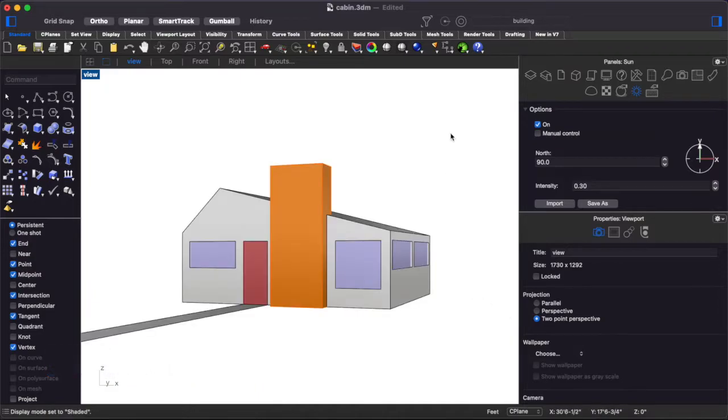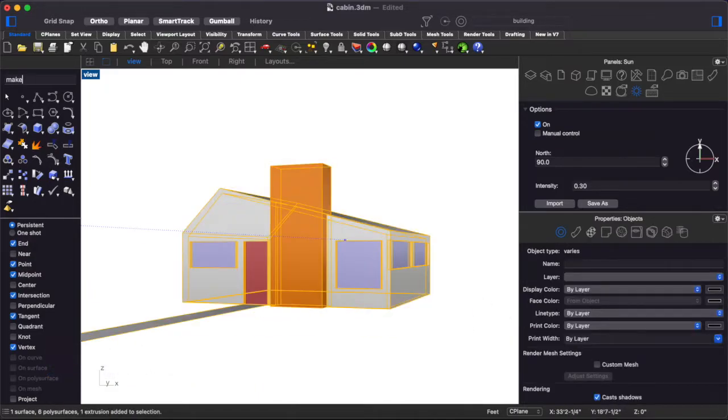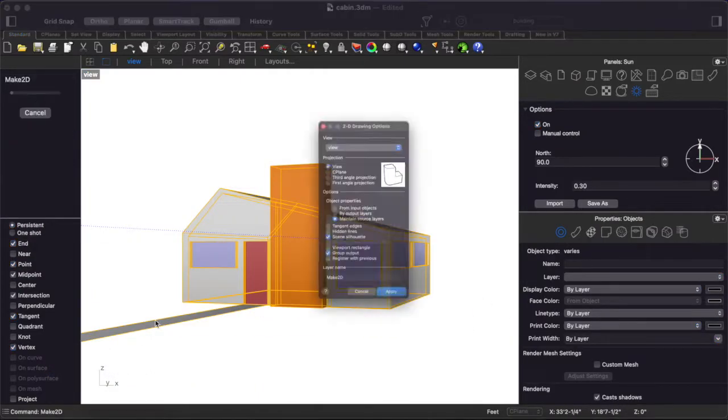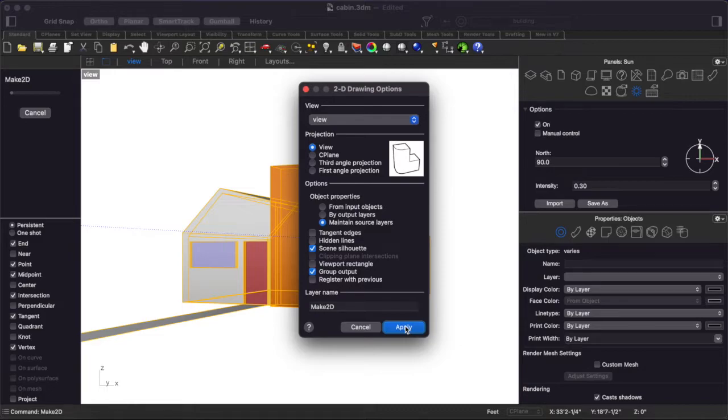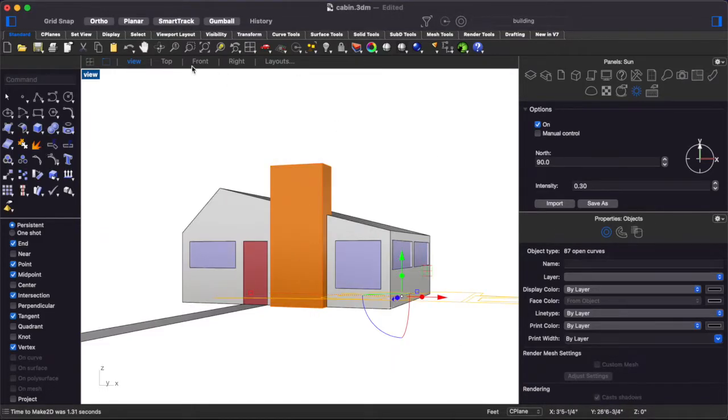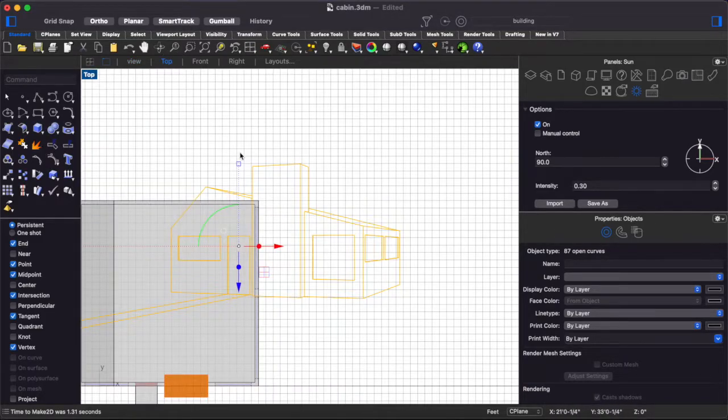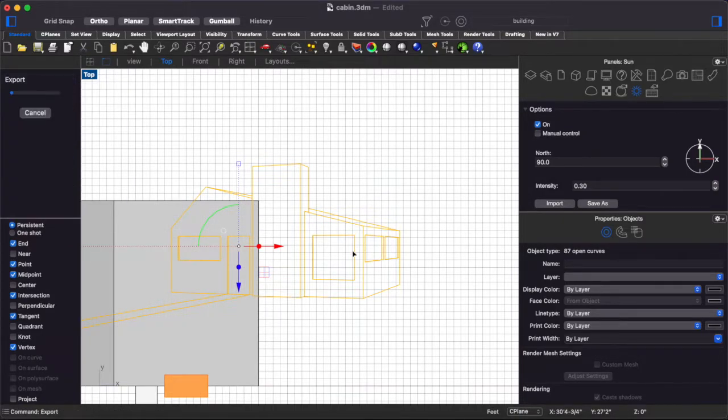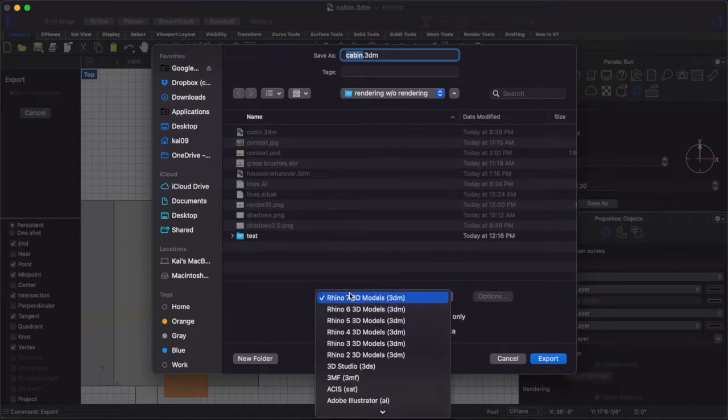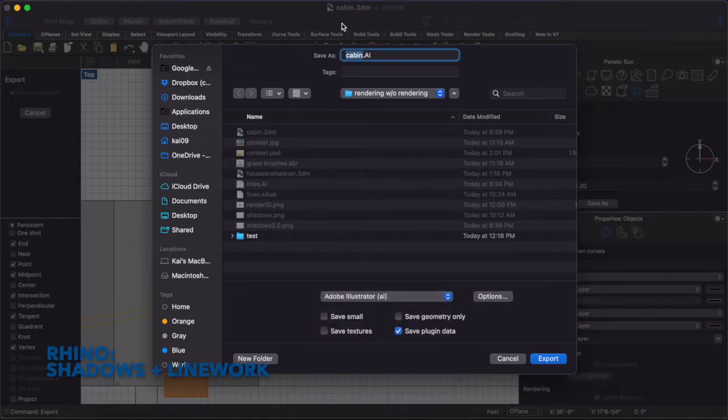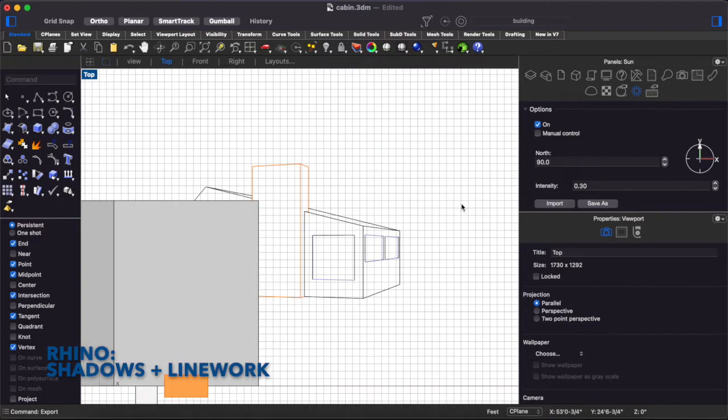So if we put this back into shaded mode then we can do a quick make 2d. We want to make sure we're maintaining the source layers, scene silhouette, and then grouping the output. So you can go ahead and do that and then just export to an Adobe Illustrator file and then we'll move into Illustrator.